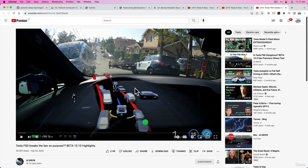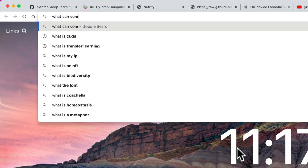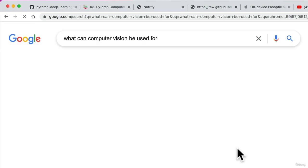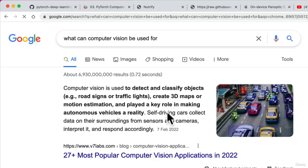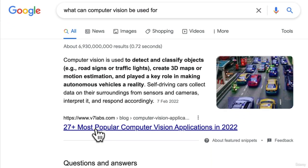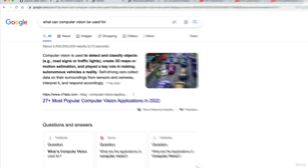How would you find out what else computer vision can be used for? Here's what I do — just search 'What can computer vision be used for?' You'll find plenty of resources, like '27 Most Popular Computer Vision Applications in 2022.'